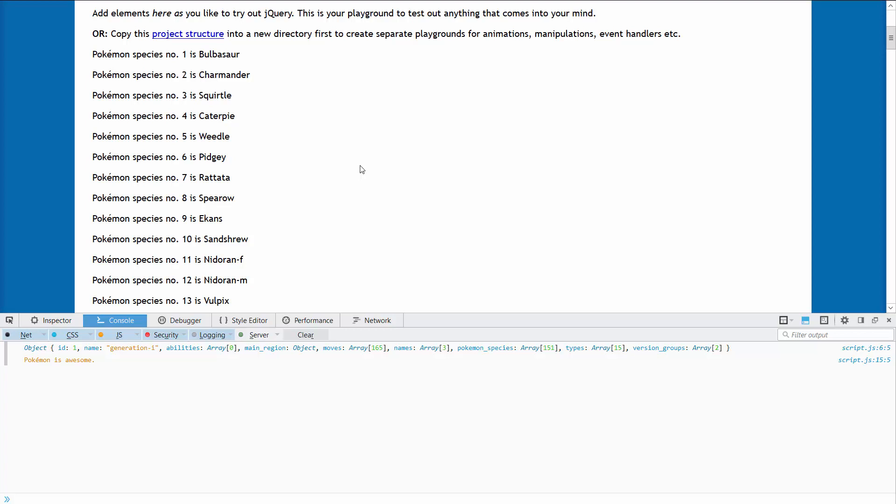Sometimes the server may be down or overloaded but still it's a good way to try out Ajax with jQuery by just calling the API because it's completely free and public. You don't need any API key or something like that.